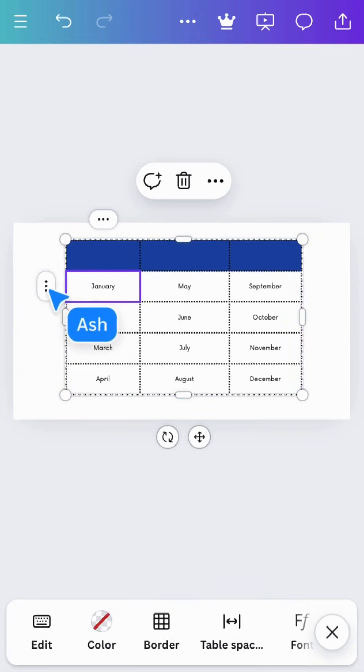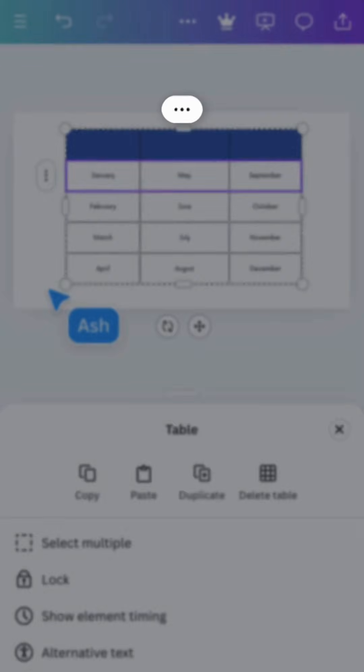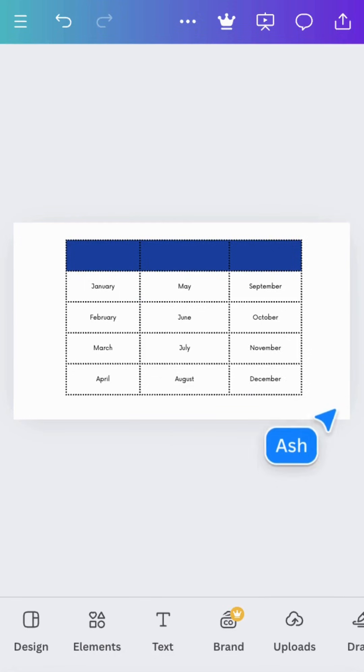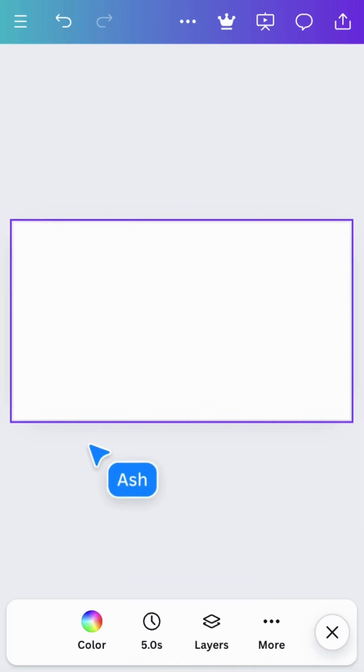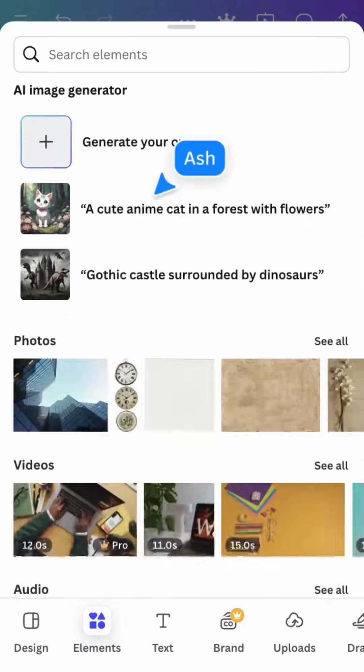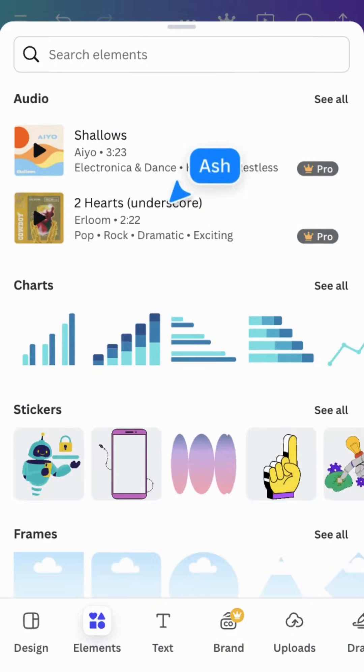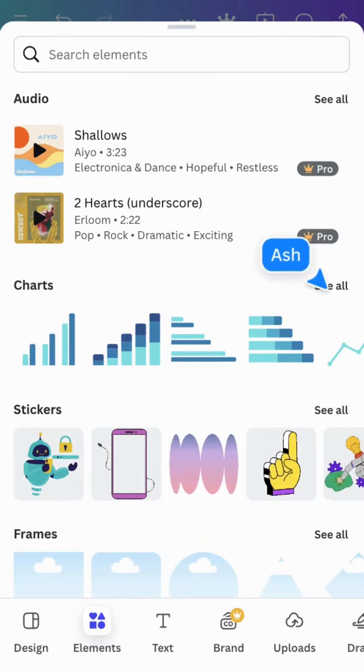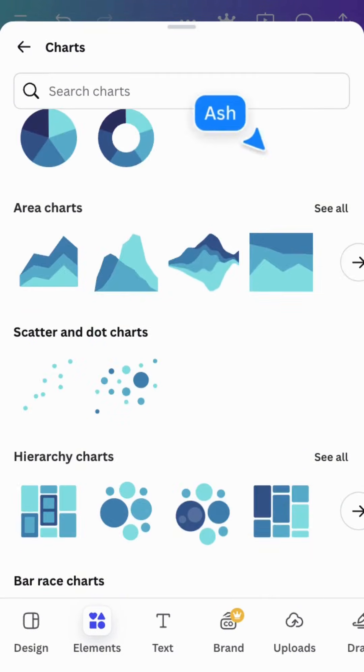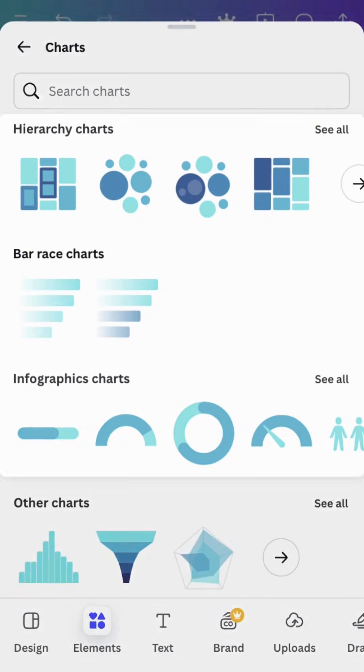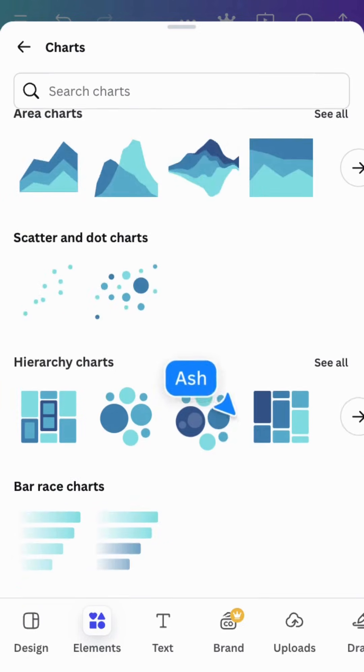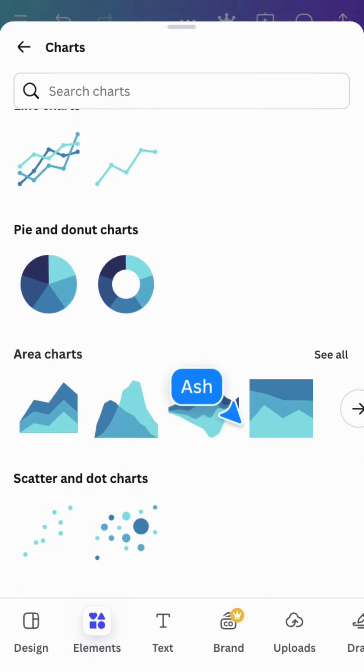Charts are a great way to visualize data in an engaging way. Here you'll find two types of charts: static and interactive. Static charts are perfect for showing really quick stats like progress or percentages.